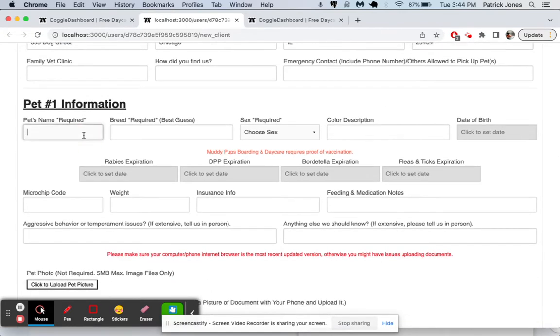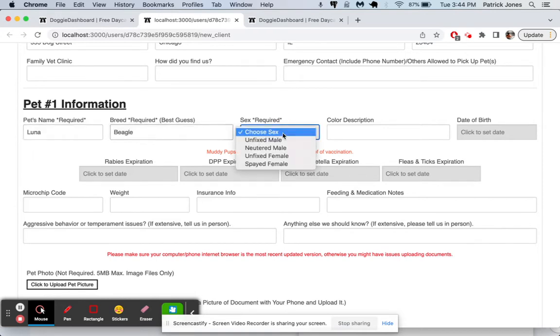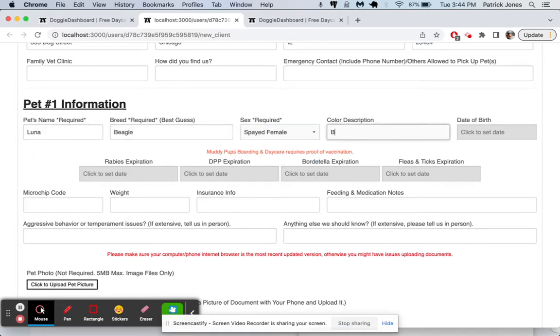Her first dog is going to be a beagle named, what should the beagle's name be? Luna the beagle. Luna is going to be a spayed female and she's going to be Brindle. If you notice here,